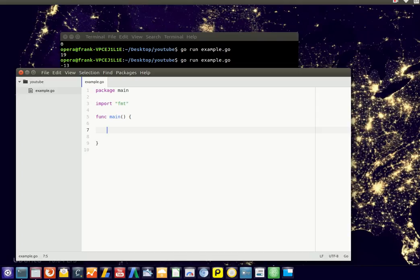Computers can make choices based on data too. So if you have a variable, let's say raining, type integer, so a whole number, say it's zero.